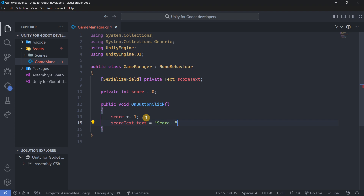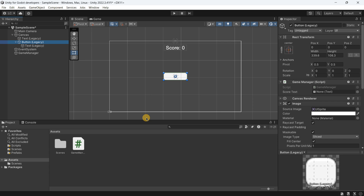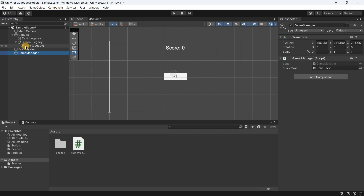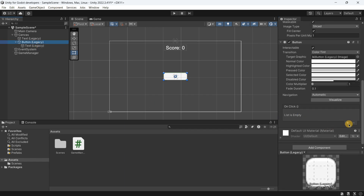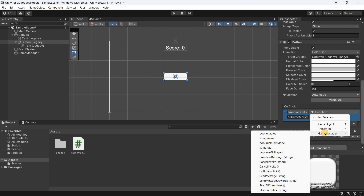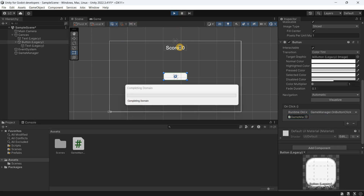After incrementing the score, I'll set scoreText.text to 'Score: ' plus score.ToString() — in Unity you use .ToString() instead of Godot's str() function. Back in the editor after recompiling, on the Game Manager object I'll drag and drop the text field into the Score Text slot. Then on the button I'll add to the onClick list, drag and drop the Game Manager, and select the OnButtonClick function from the dropdown. This is the Unity equivalent of connecting a signal.